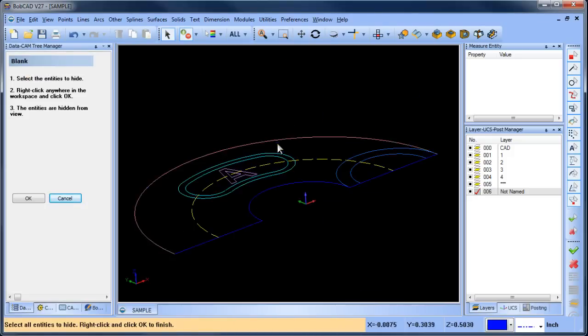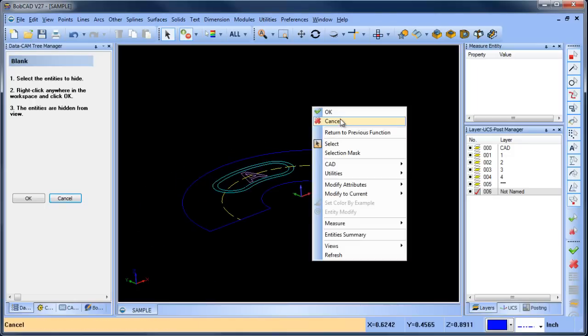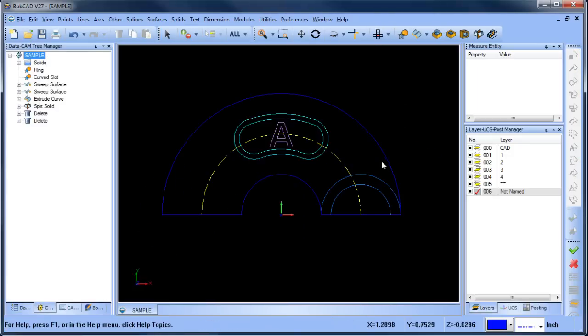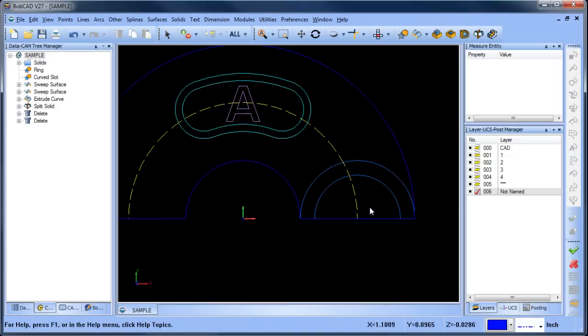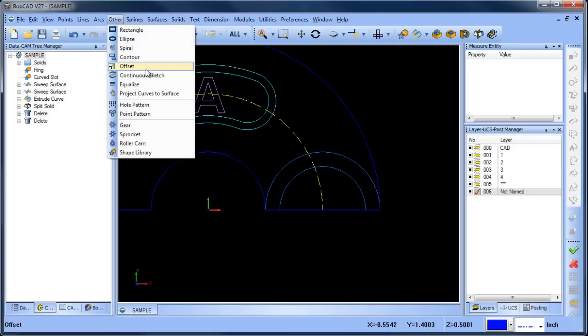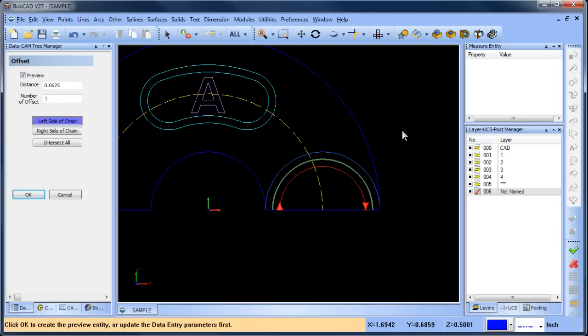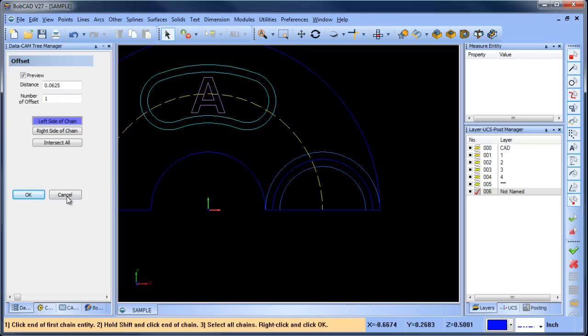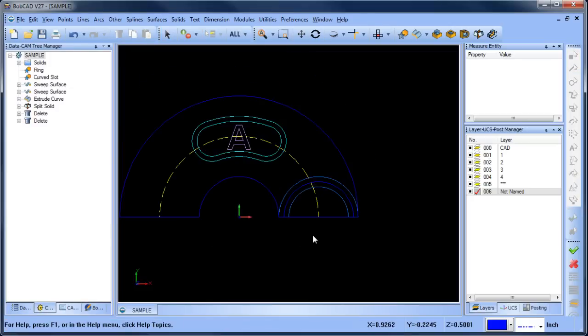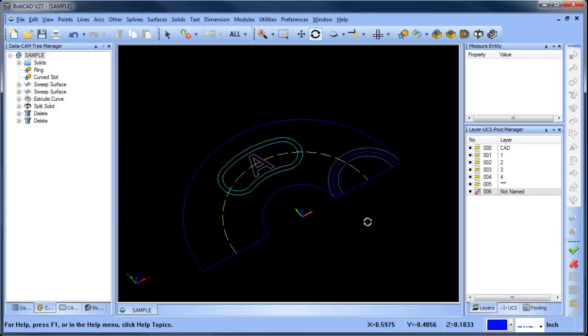All right and from here I'm going to create another surface. So I want to offset this wireframe here so I'm going to do other offset give it its value. All right so that gives me the wireframe that I want to use.